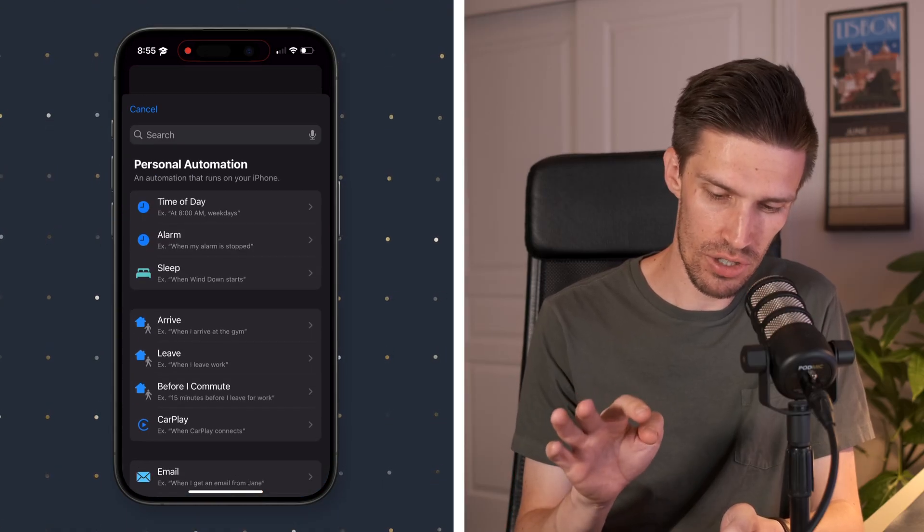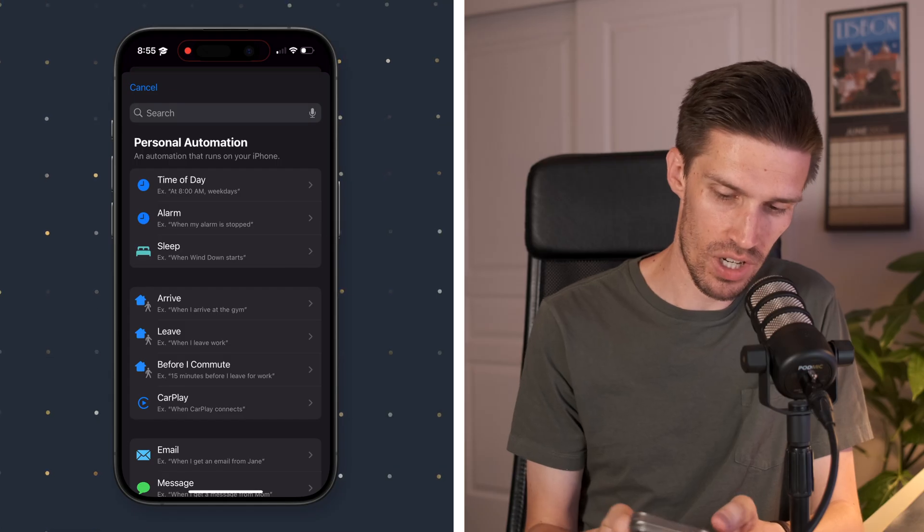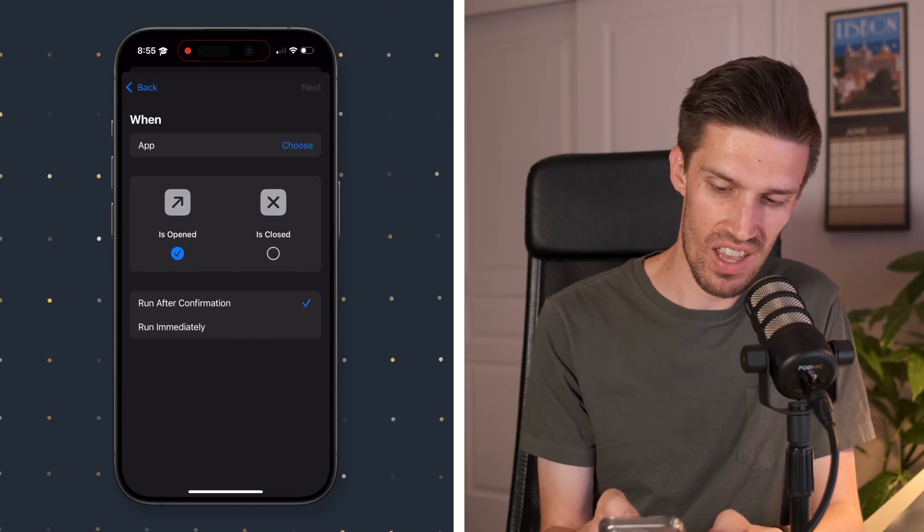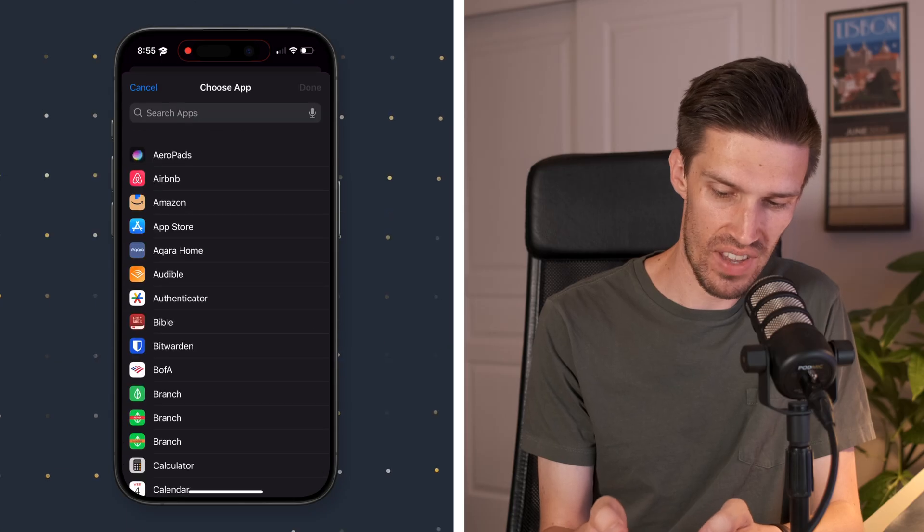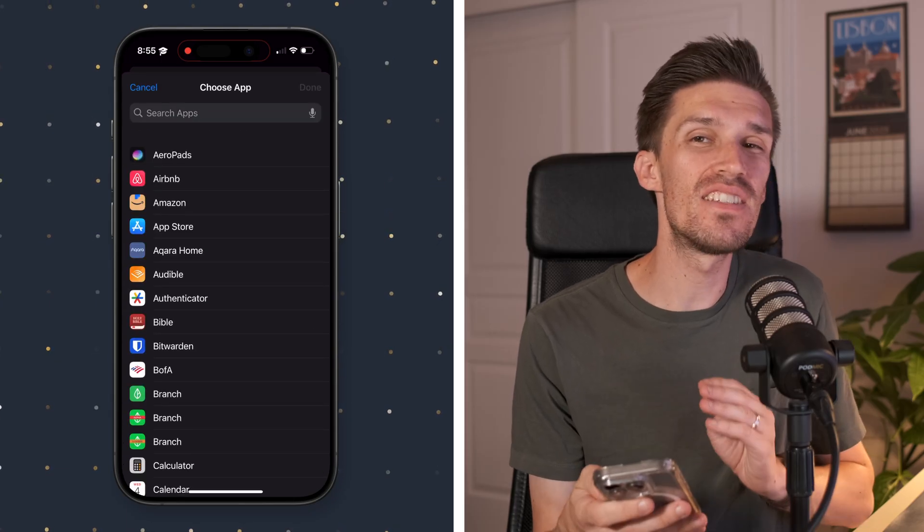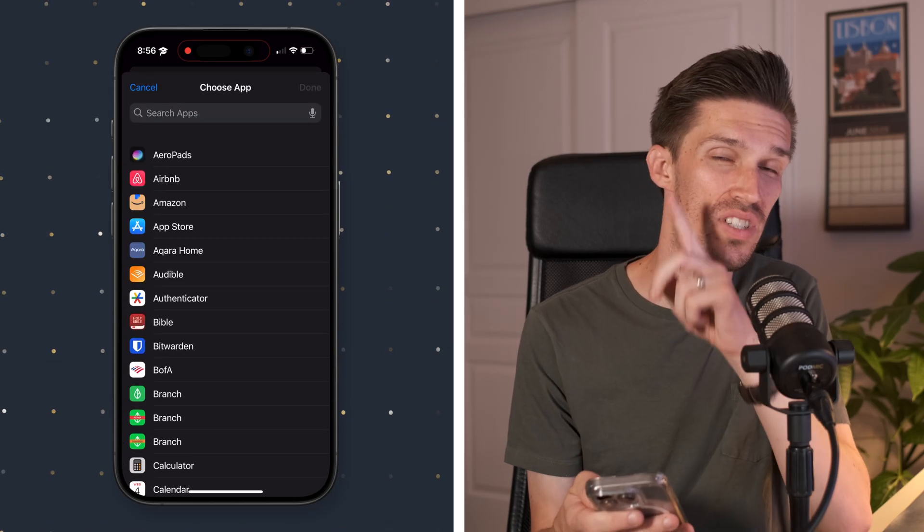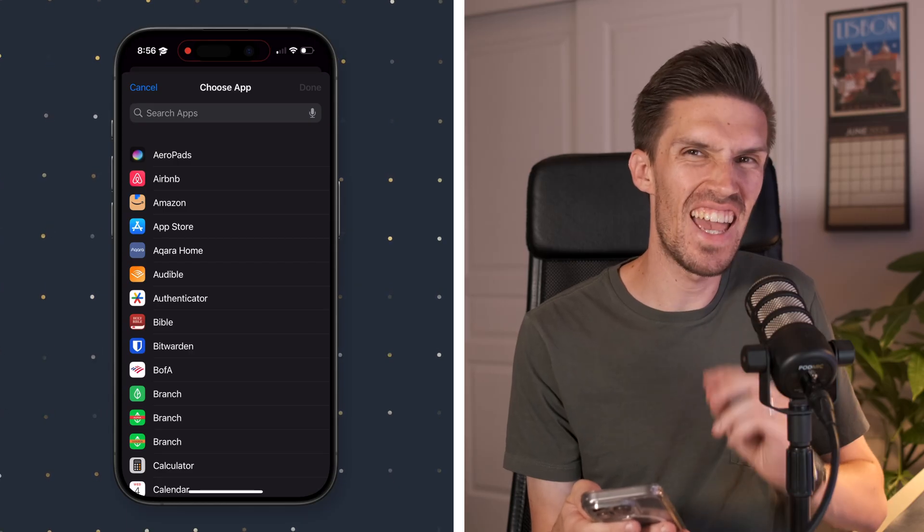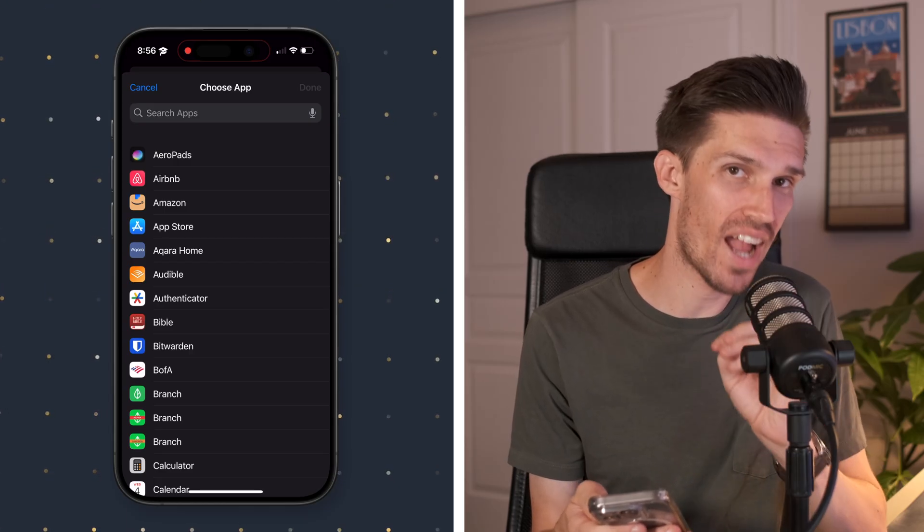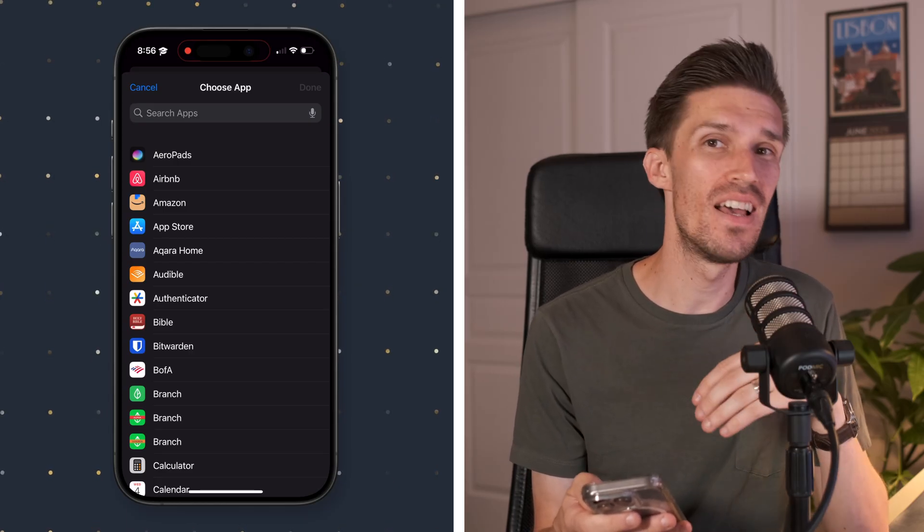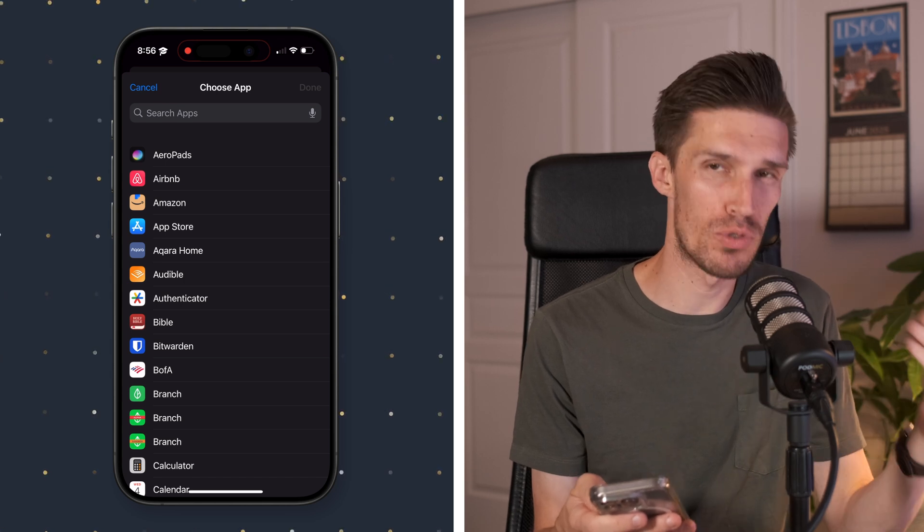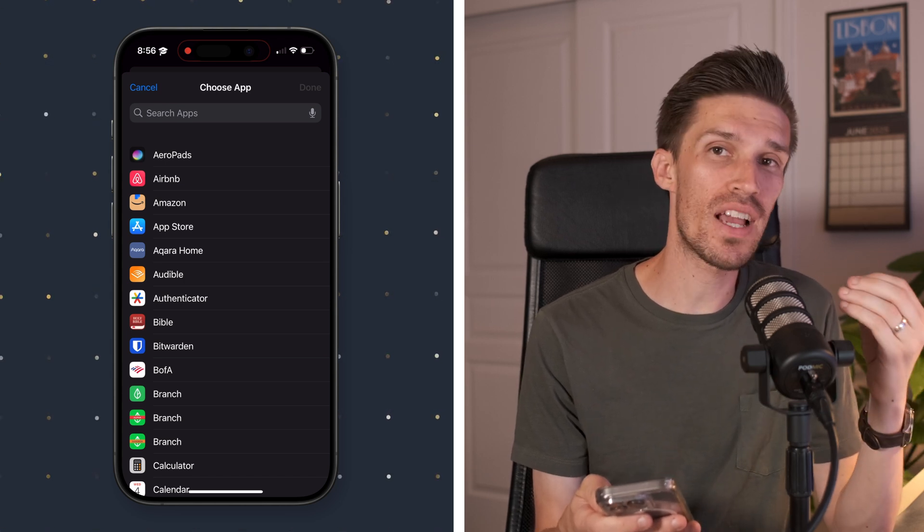We're going to create a new one here and we're going to search for app. We'll click on that. We're going to say when a specific app. This is going to show every single app on your phone. So what you're going to want to do is go down the list of apps and select any app that is distracting to you. Any app that you click on when you should be doing work or you should be focused or you should be reading or studying. You want to check that.